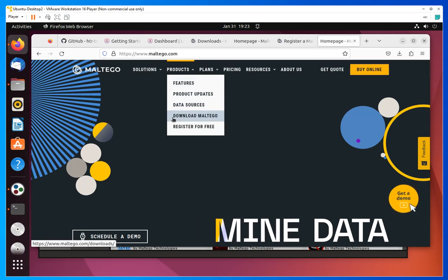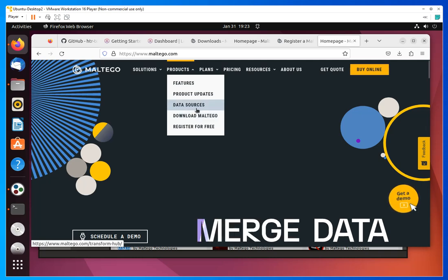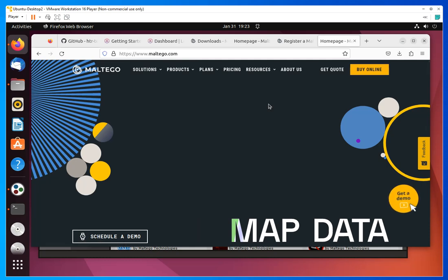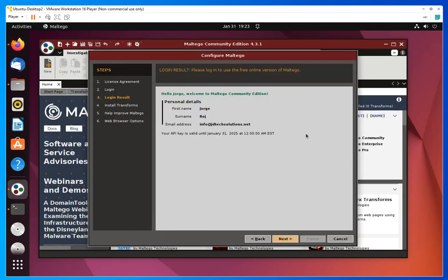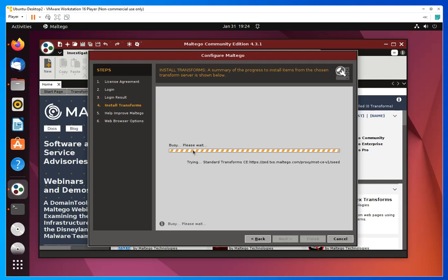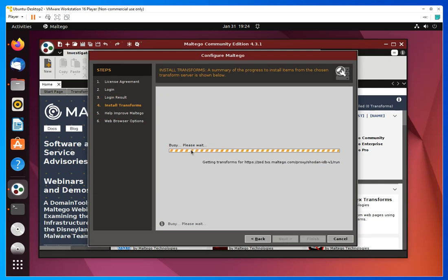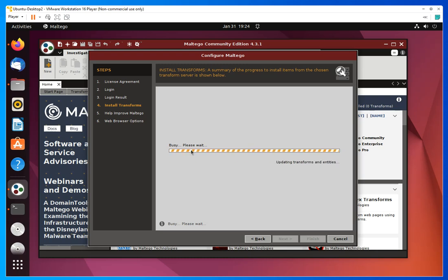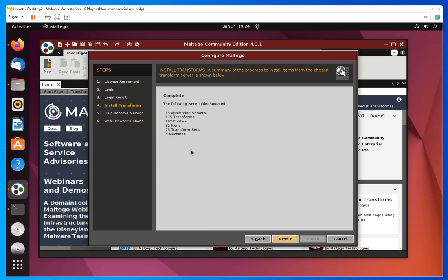The installation is super simple — just go to the website and download it. Just a heads up: if you want to run this it needs Java, at least in the Windows version, so you have to install Java. Once you install Maltego and Java, you just run it, and when you run it for the first time it will prompt you which version you want to install.